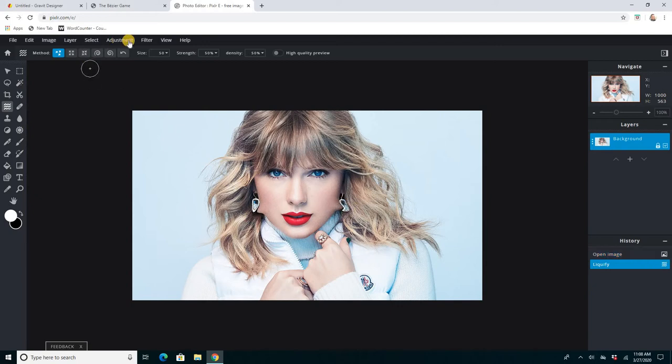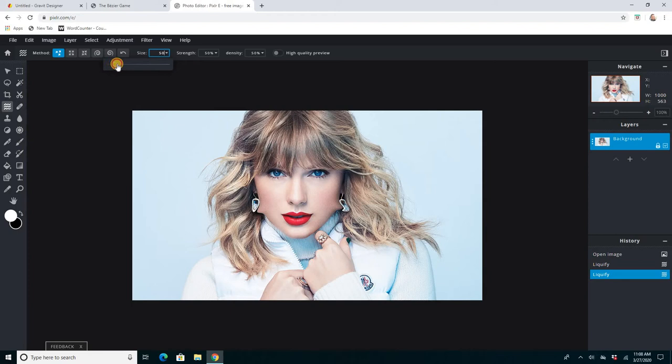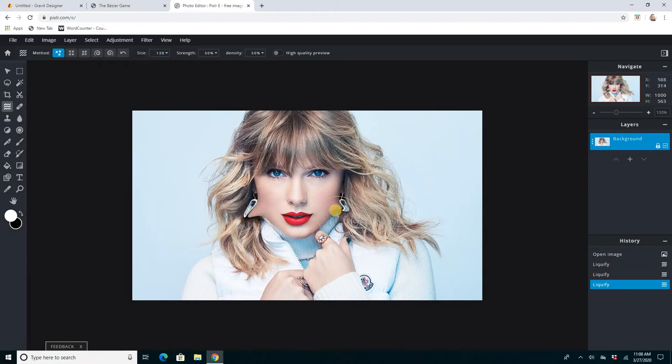Actually, you can make the brush size bigger on that too, and then I can really make her cheeks bigger. Oh, that's what I'm talking about. Big cheek Taylor Swift.